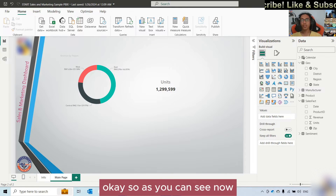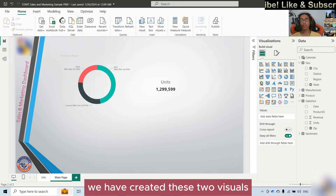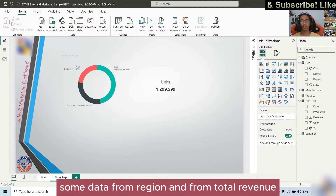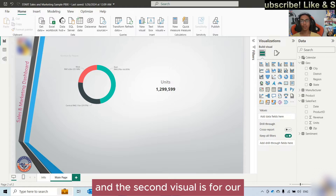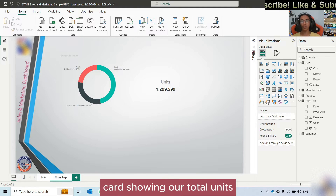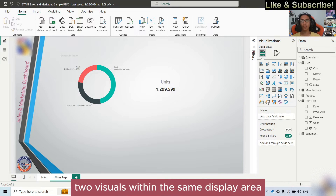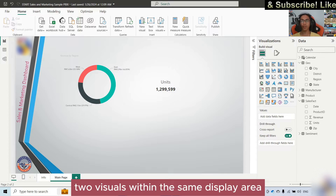We have created these two visuals. The first one is our donut chart with data from region and total revenue. The second visual is a card showing our total units. Our idea right now is we want to combine these two visuals within the same display area.